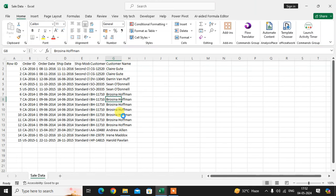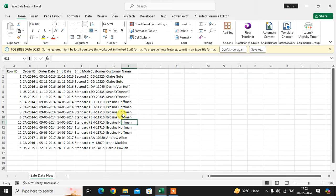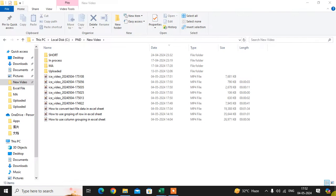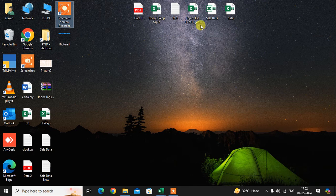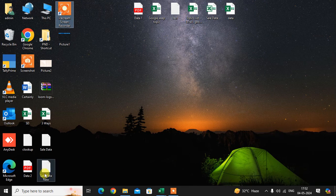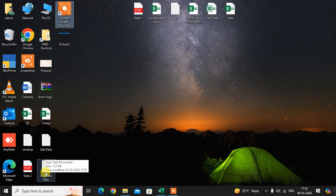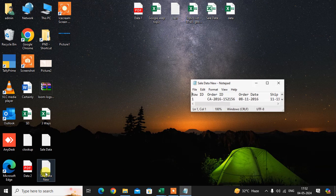The data is saved as a text file. Here you see on the desktop, 'cells data new'. I'll just open this.